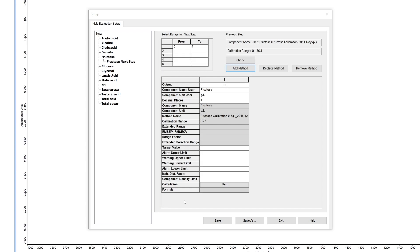In the table on the top, you select the range in which the MEV will perform the next step quantification. Per default, it is the range of the new method and you can only decrease your range.